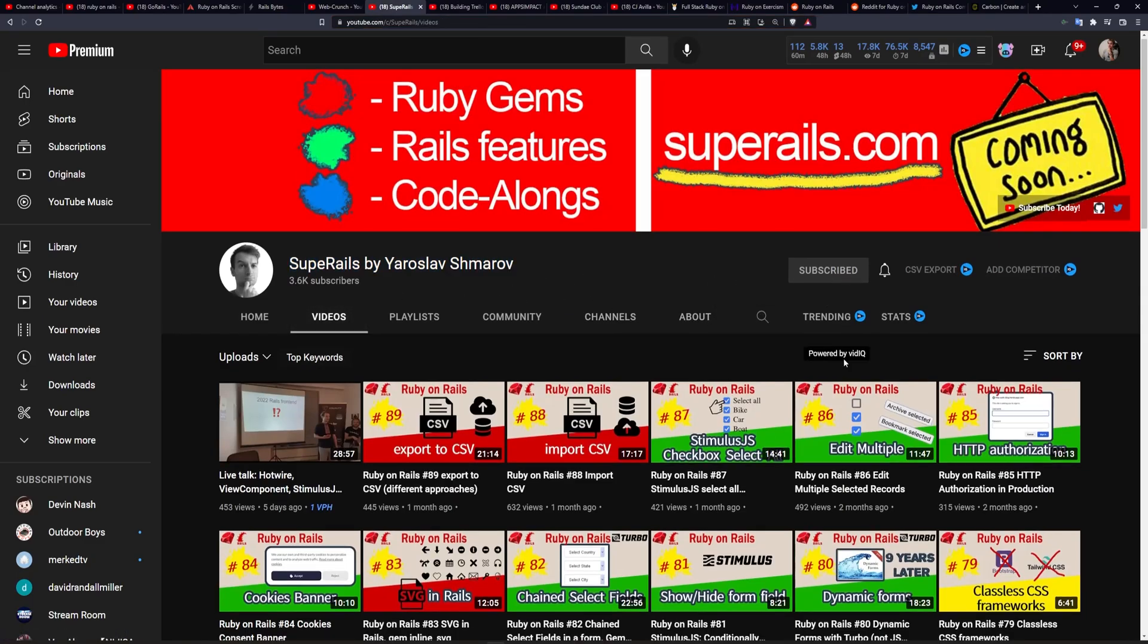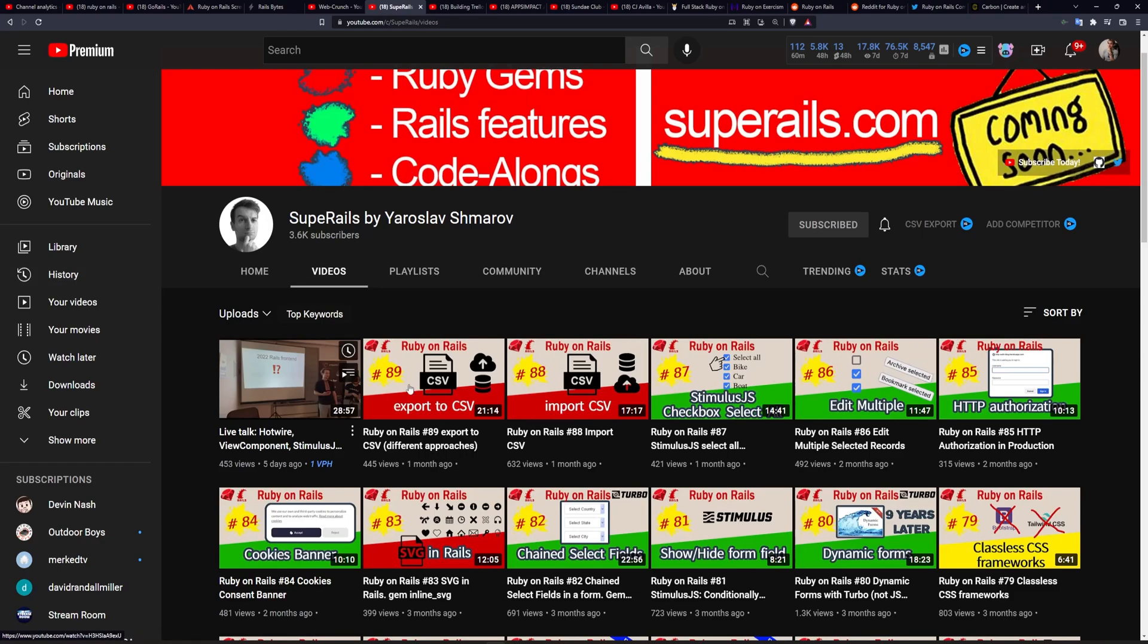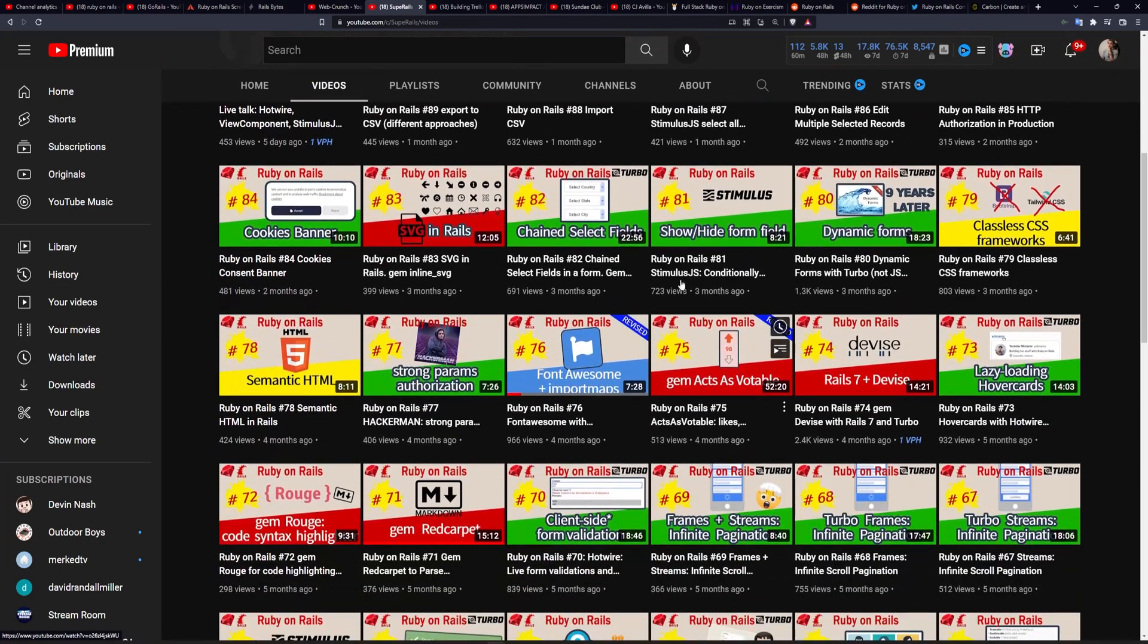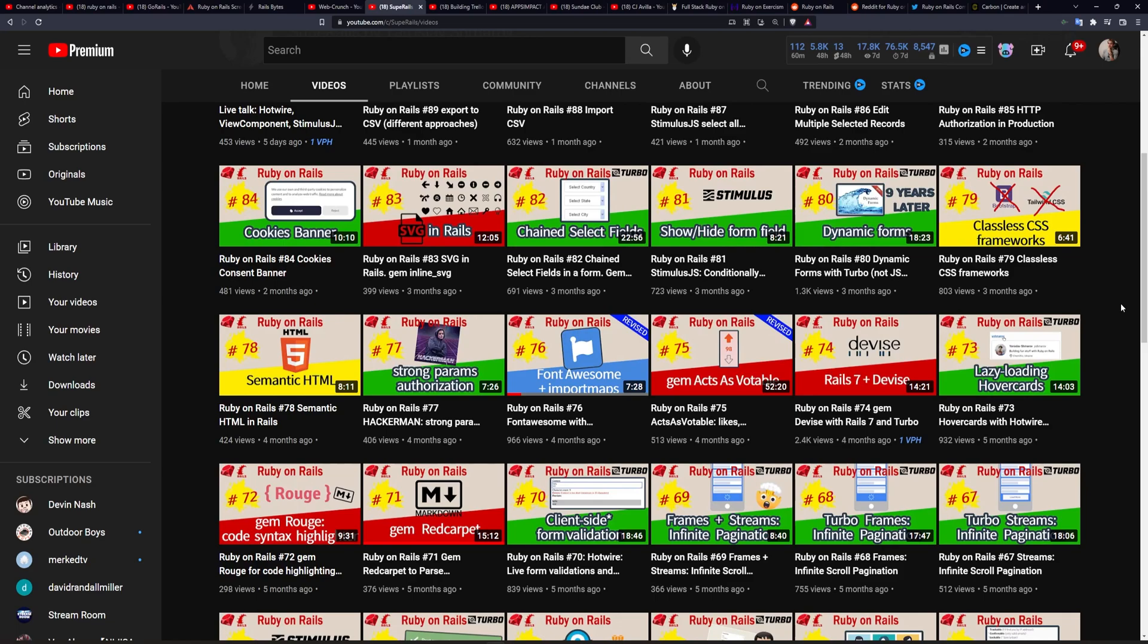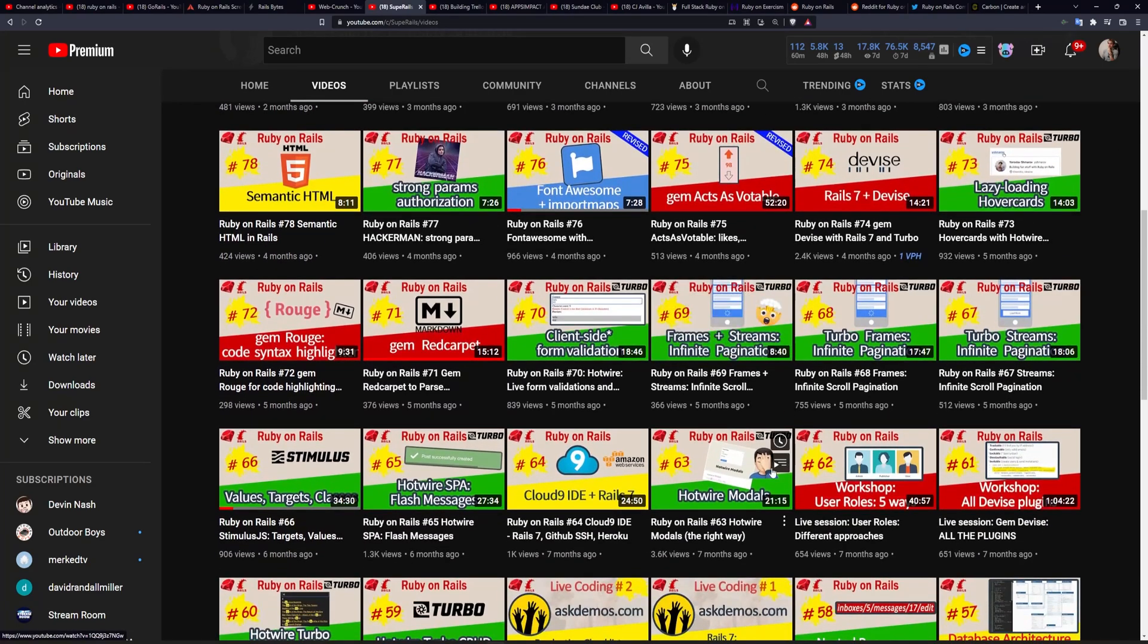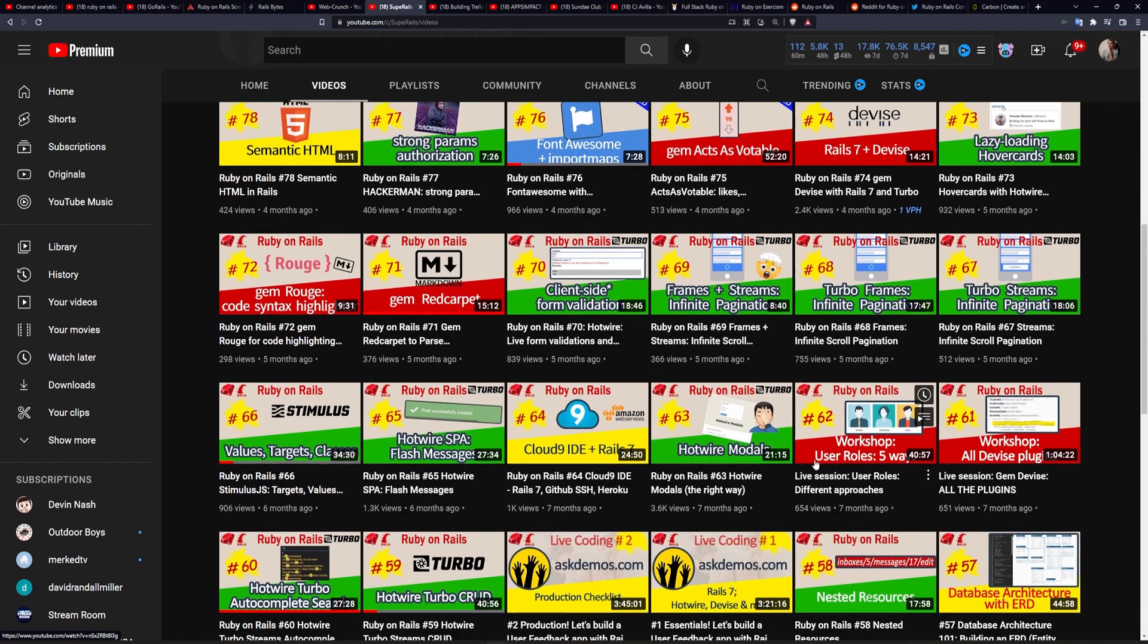I think I plug Yaroslav's content every chance I get because personally, if I had to choose favorites, and I know parents aren't supposed to choose favorites, I would go with the Super Rails YouTube channel every time because a lot of his content, it explains it in a way that appeals to my very small brain.